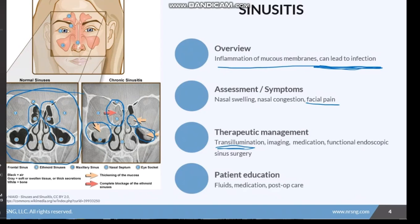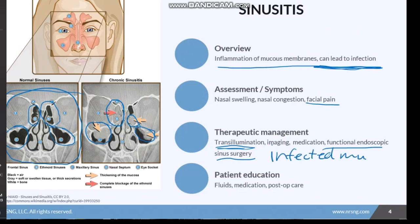Antibiotics are given for bacterial sinusitis, and acetaminophen can be given for pain and fever control. Decongestants can help with sinus pressure. Other helpful treatments include humidification, hot and wet packs over the sinus area, and nasal saline irrigations to help moisten the area and clear bacteria. Functional endoscopic sinus surgery, or FESS, is indicated for sinusitis that does not respond to drug therapy — the infected mucosa is removed, which helps improve the pathway for drainage.